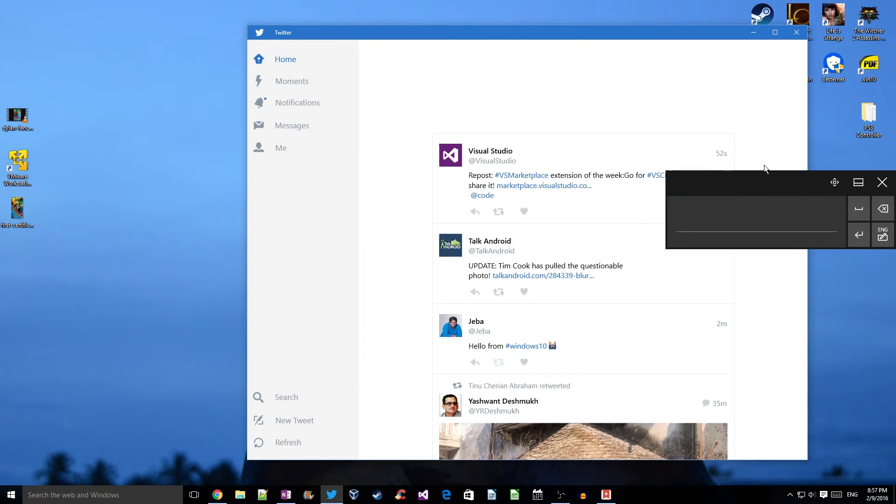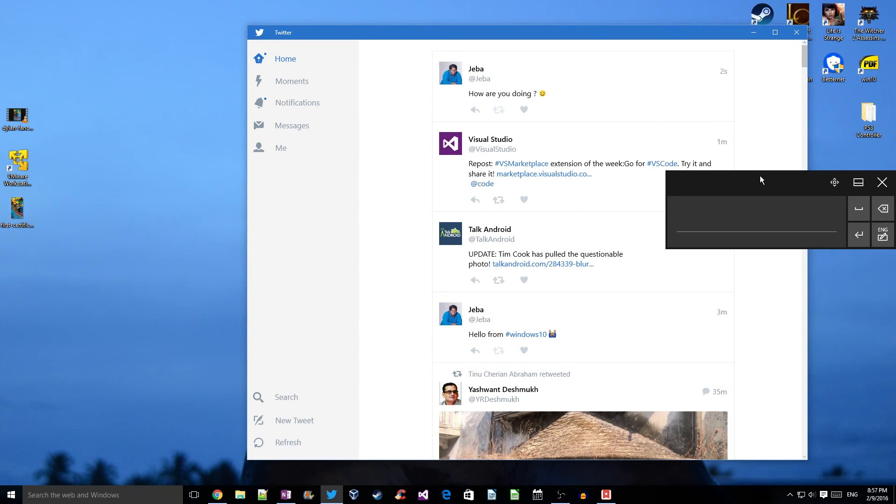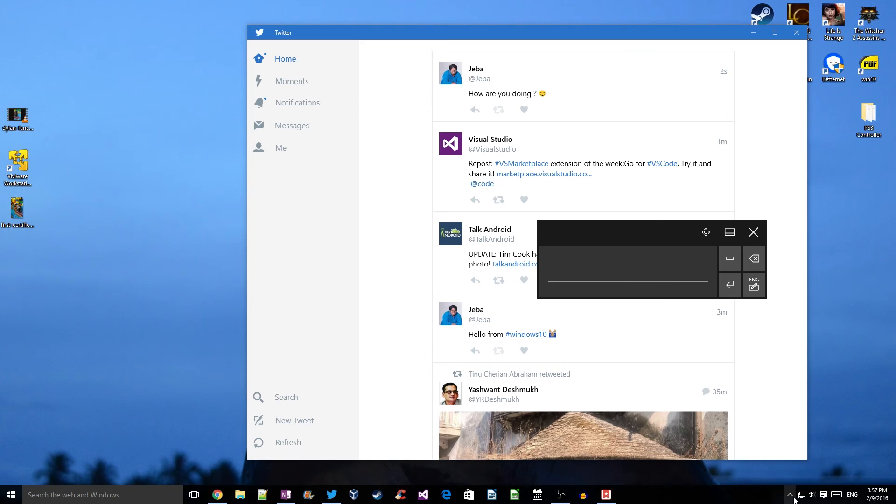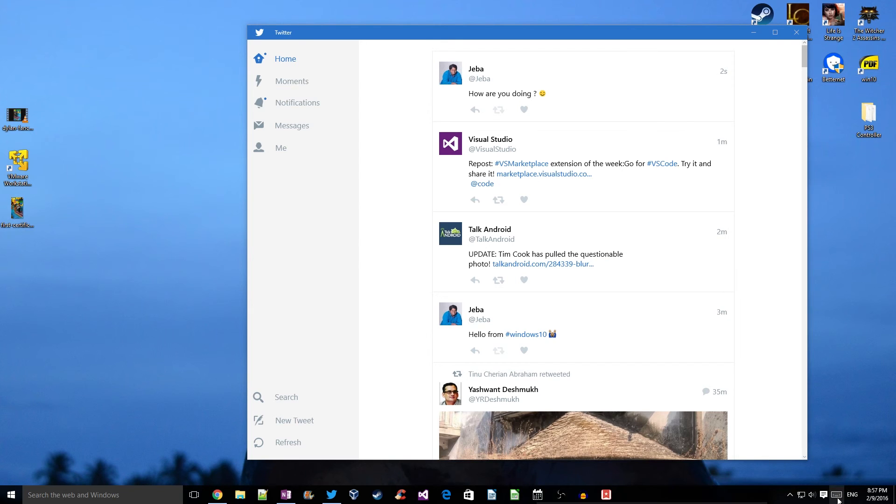So guys, that's how you play with emojis on Windows 10. Hope you liked the guide.